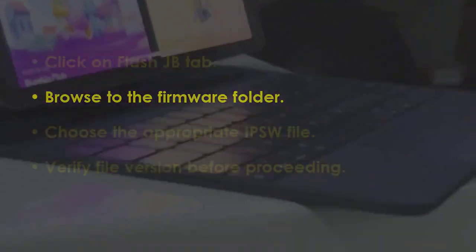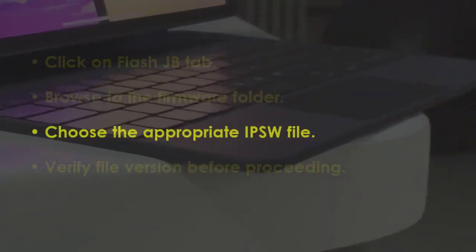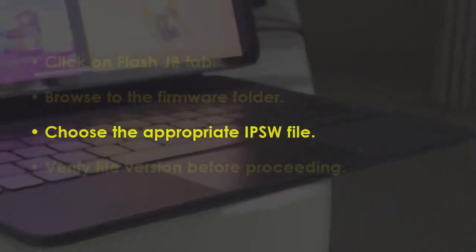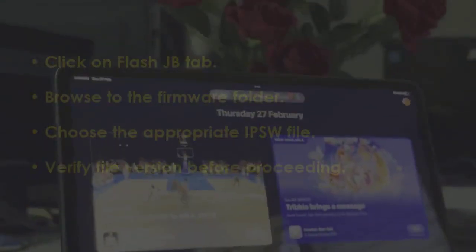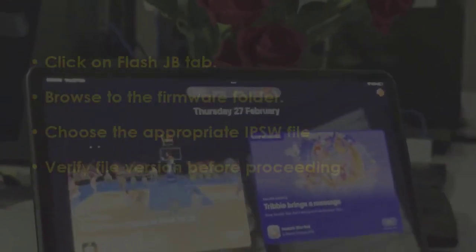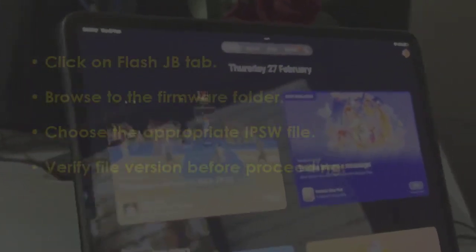Navigate to the firmware directory. Now pick the correct IPSW file. Then double check the firmware version.